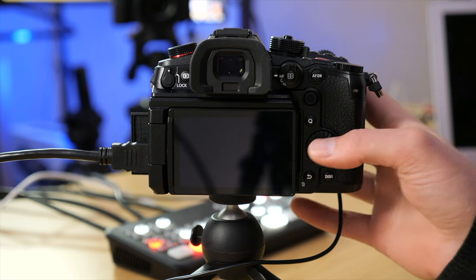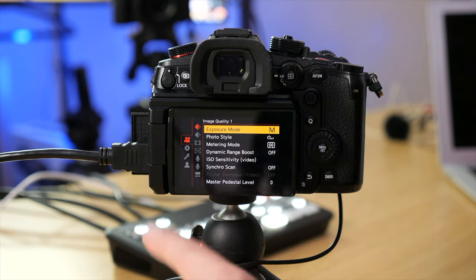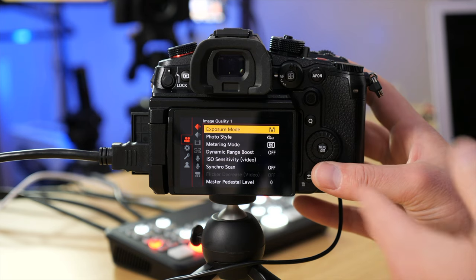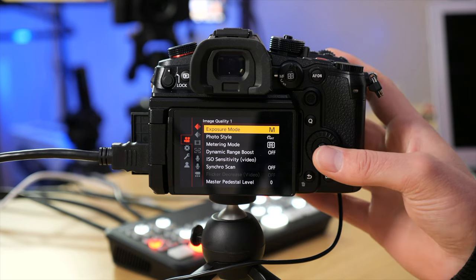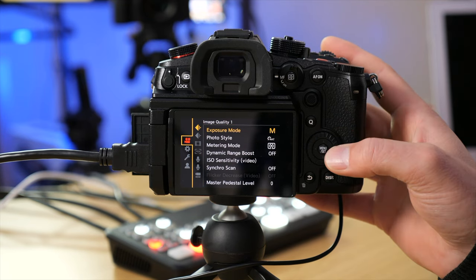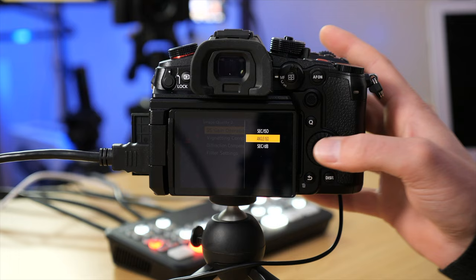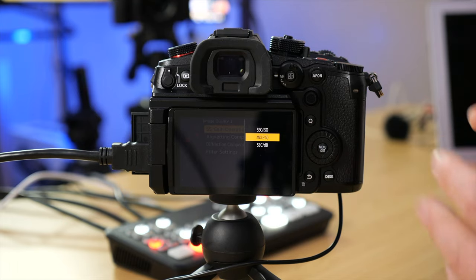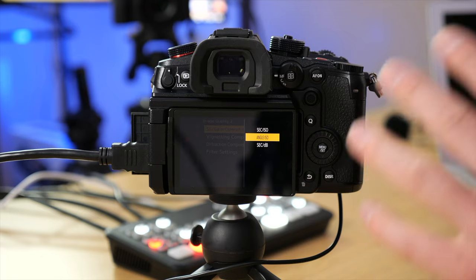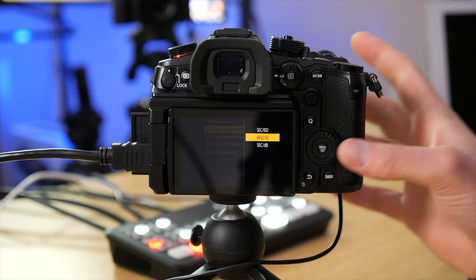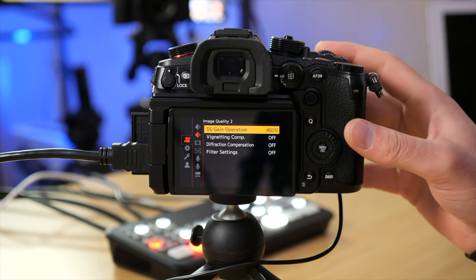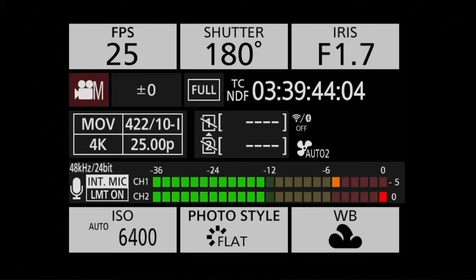The first thing I like to turn on is shutter angle, which allows you to keep a constant shutter speed no matter which frame rate you're shooting at. On the back of the GH6, hit the menu set button. From the video camera icon on the far left, go into Image Quality number two, over to SS Gain Operation, and change this to Angle ISO. It won't be set to shutter angle by default.